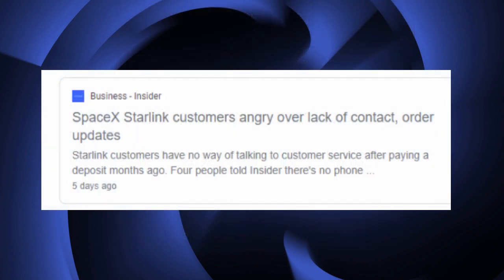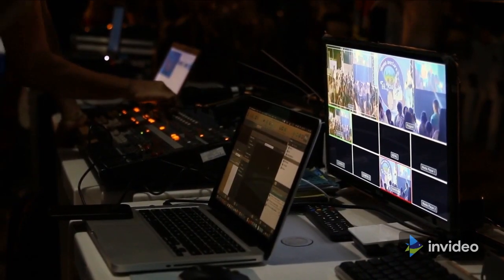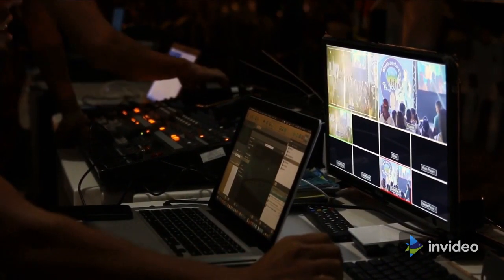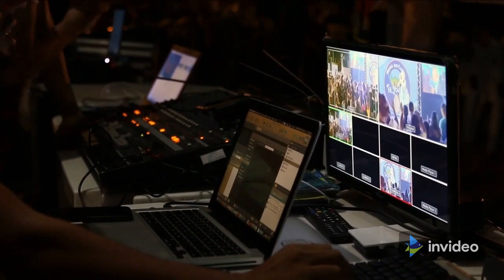You may have seen a recent article complaining about Starlink not having any phone numbers or email to contact them about problems. Turns out the writer based the story on four people complaining on Reddit.